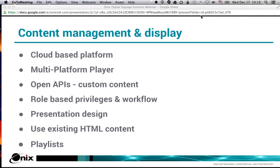A lot of people we talk to still manage content by just taking a thumb drive around and pushing that out to a display. That probably works for a small group of displays in one location, but once you get into a larger network of displays, you need something that allows you to create content and then manage which displays are showing which content at what time. Onyx's solution is a full cloud-based platform running on Google's system — the same one that runs YouTube and Google.com — so it's highly available and highly redundant, accessible from anywhere at any time through a browser.